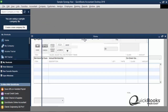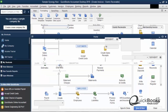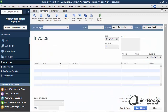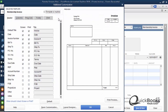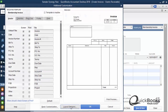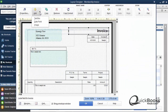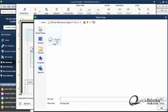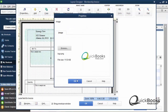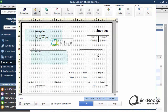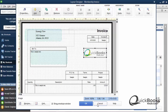Just in case you don't do sales receipts and you do invoices — the same thing is going to work in invoices. You go over to Formatting, you click Customize Data Layout, you click the Layout Designer, you click Add Image, and there's your logo. Click it, and then you move it where you want it to be. No big deal on that.